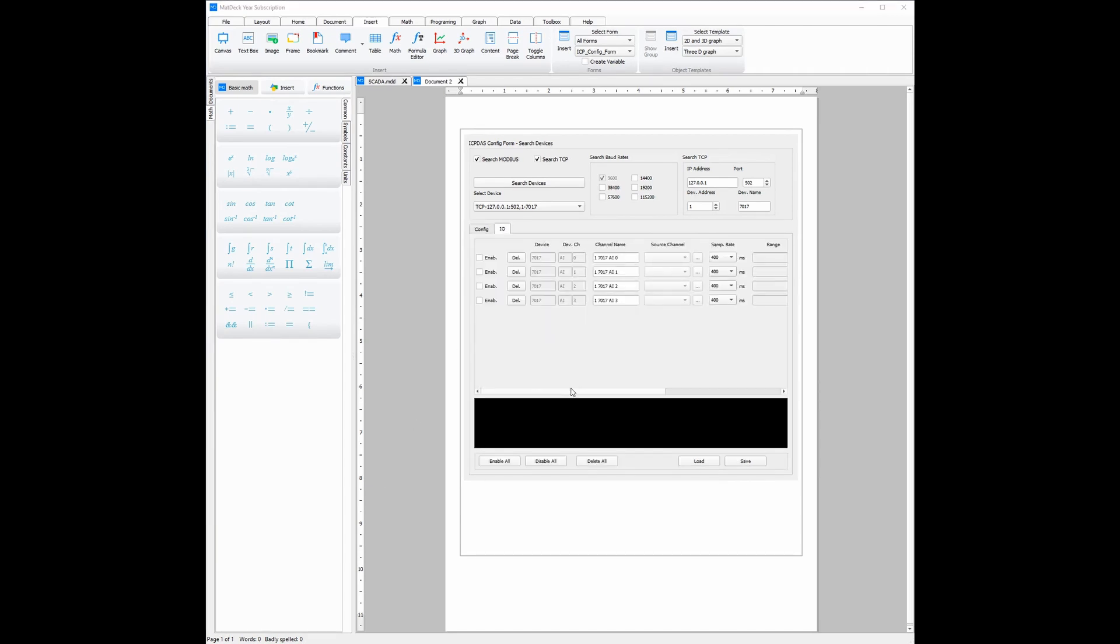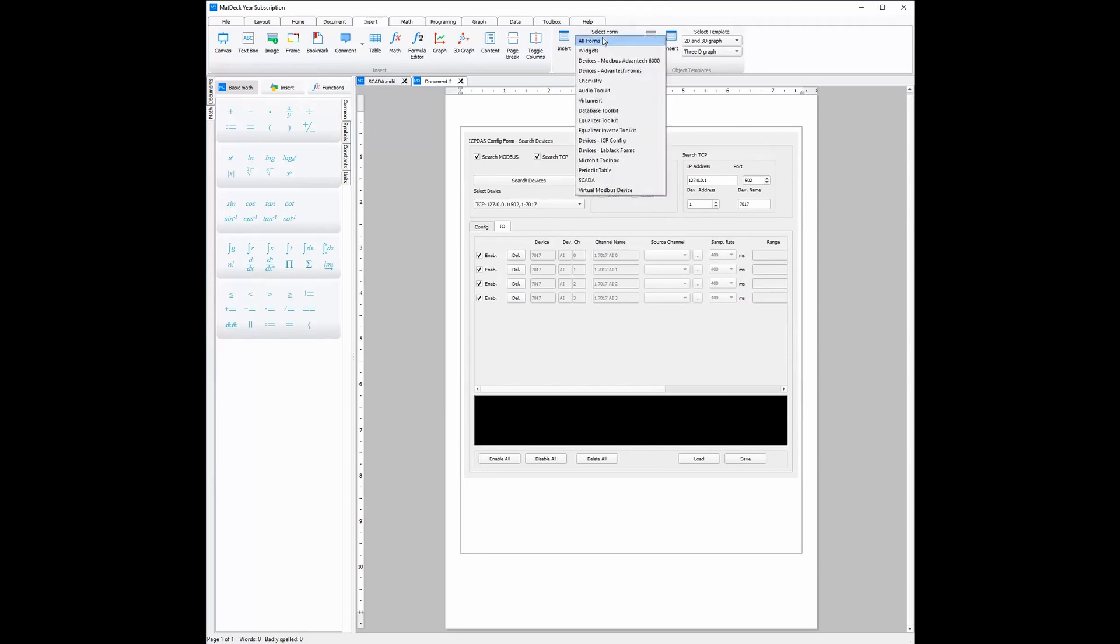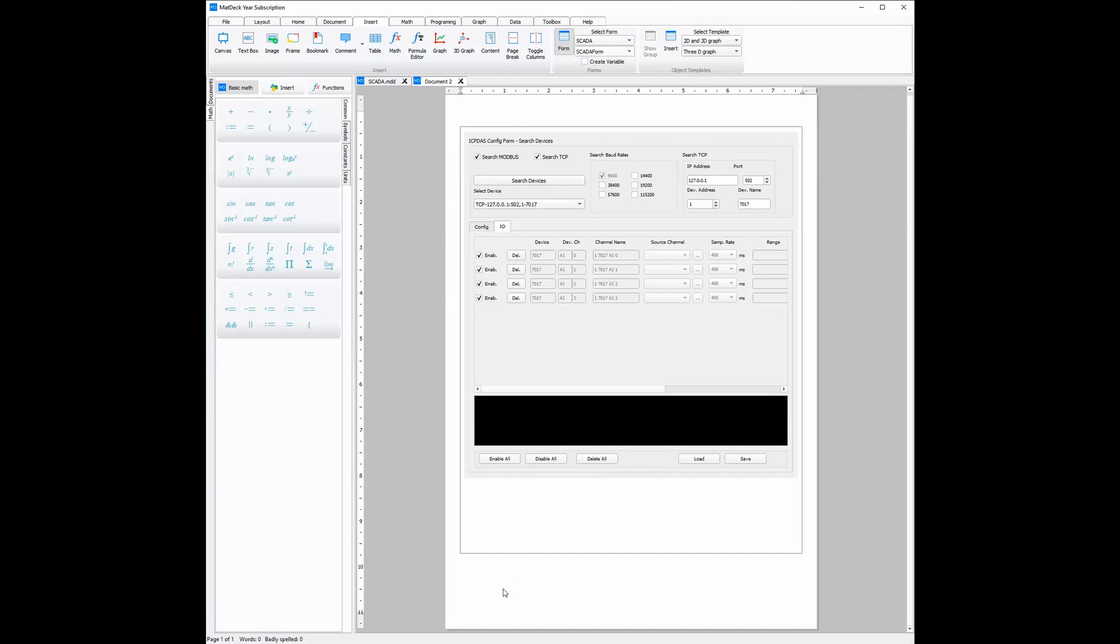And then, before we can use the SCADA, we have to enable all the channels. Now, we can insert the SCADA as a form or we can use it outside of this document. To insert it as a form, you need to go to forms and then find the SCADA form. And then, you click the form icon and click on the document and the form will be inserted.